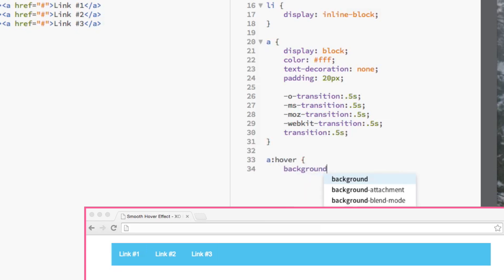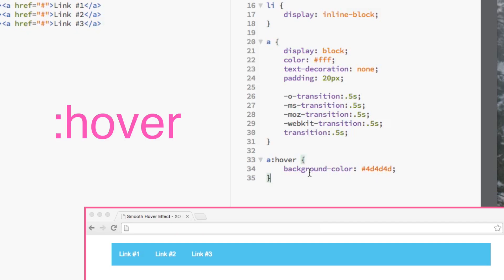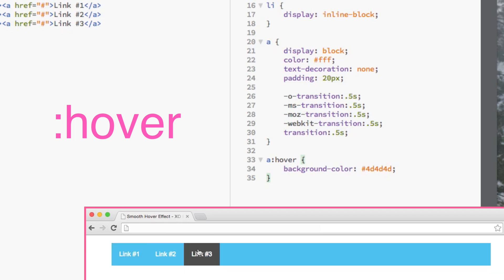Lastly, we want to use the pseudo class hover. This tells the browser that when the mouse hovers over the link, the background color of the link will turn gray.